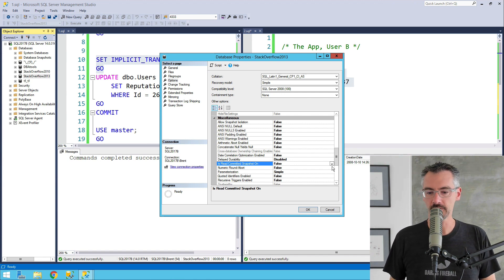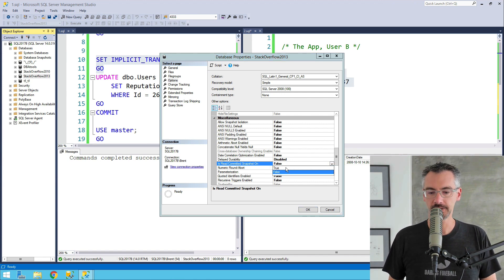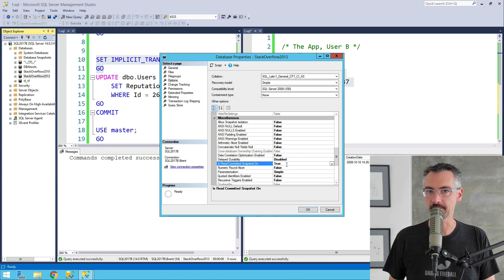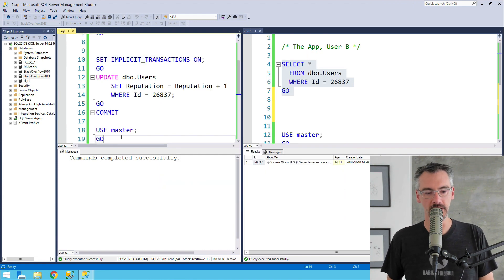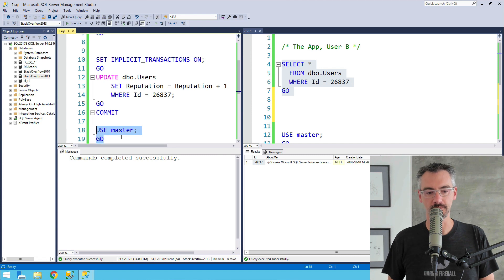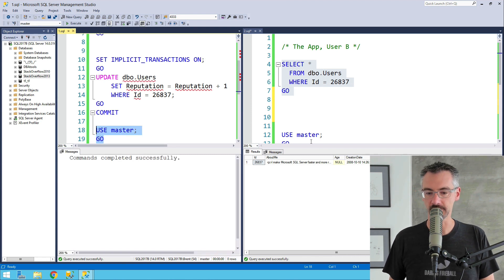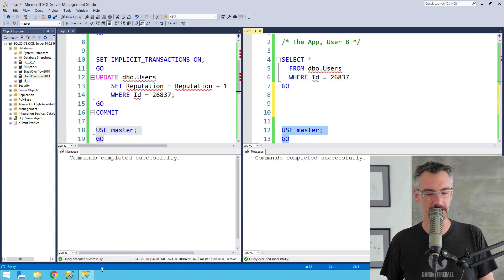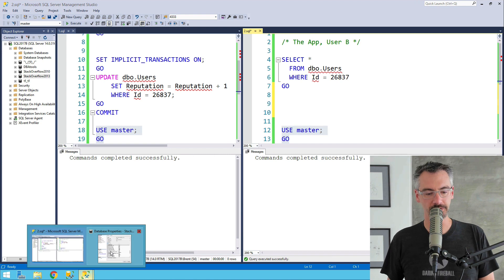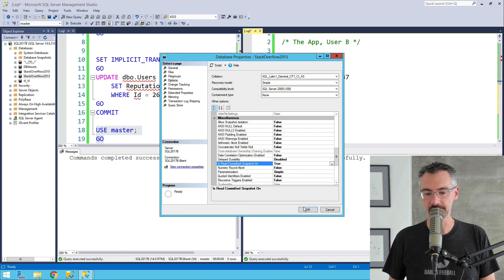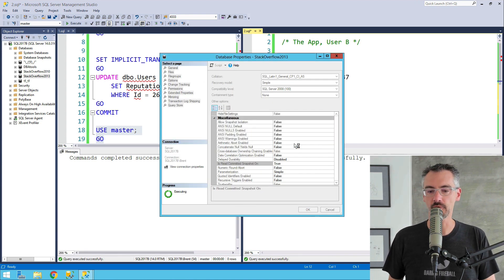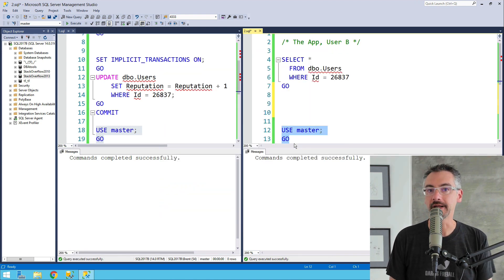So I'm going to turn this on, and as soon as I turn it on, when I hit OK, it's going to make me get everybody else out of the database, so I'm just going to go ahead and put these other people in the master database just to get them out of the way here for a minute. As soon as I turn this on, this is going to turn on some read-write plumbing over into tempdb.